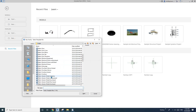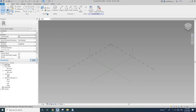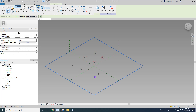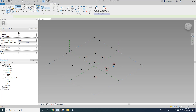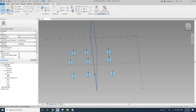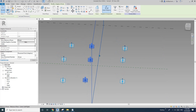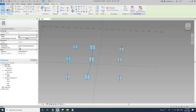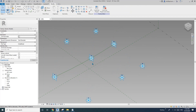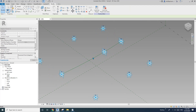First, create a generic model adaptive and place points 1 through 9. Then make it adaptive, and select points 4, 5, 6 as a spline reference line. Now I'm going to move this away a little bit.